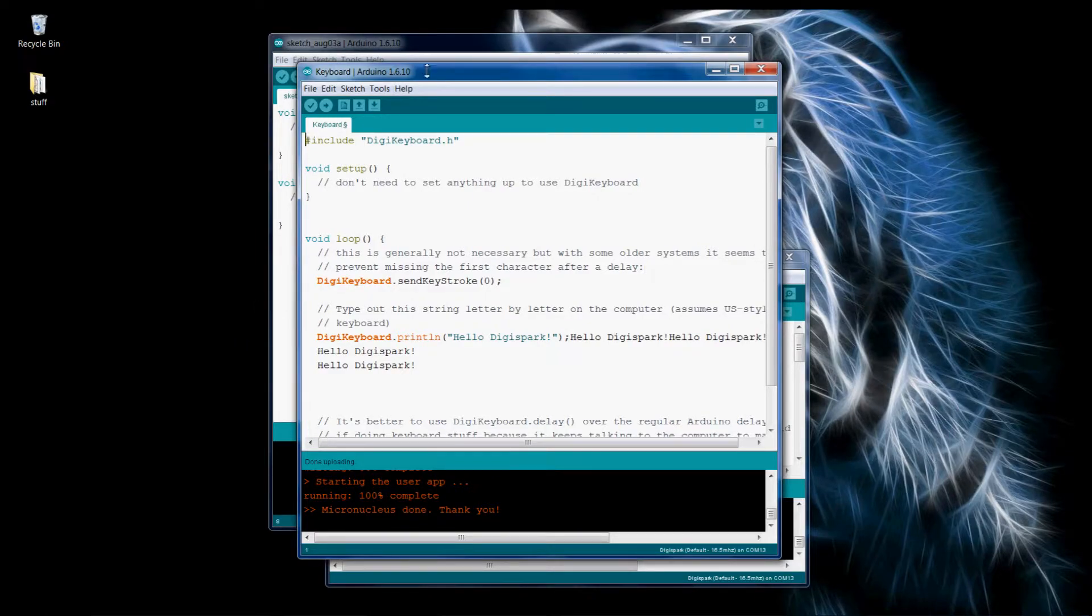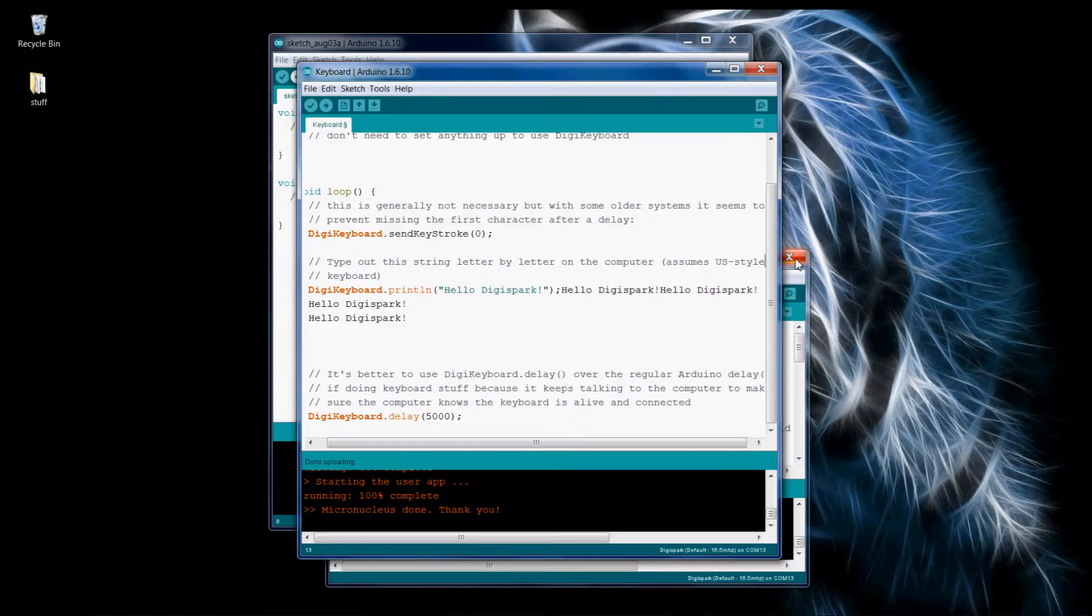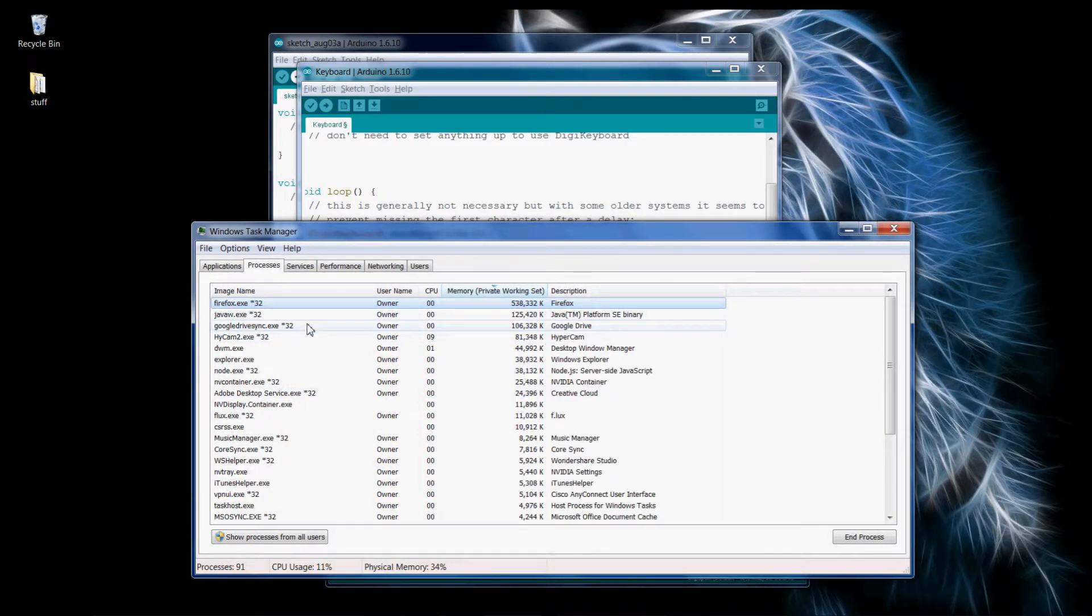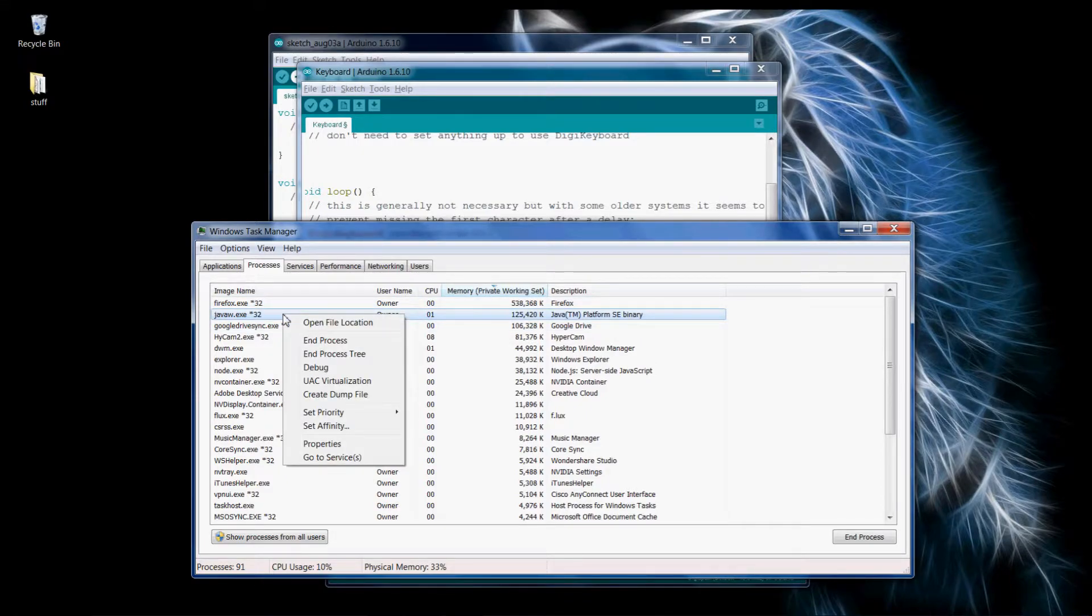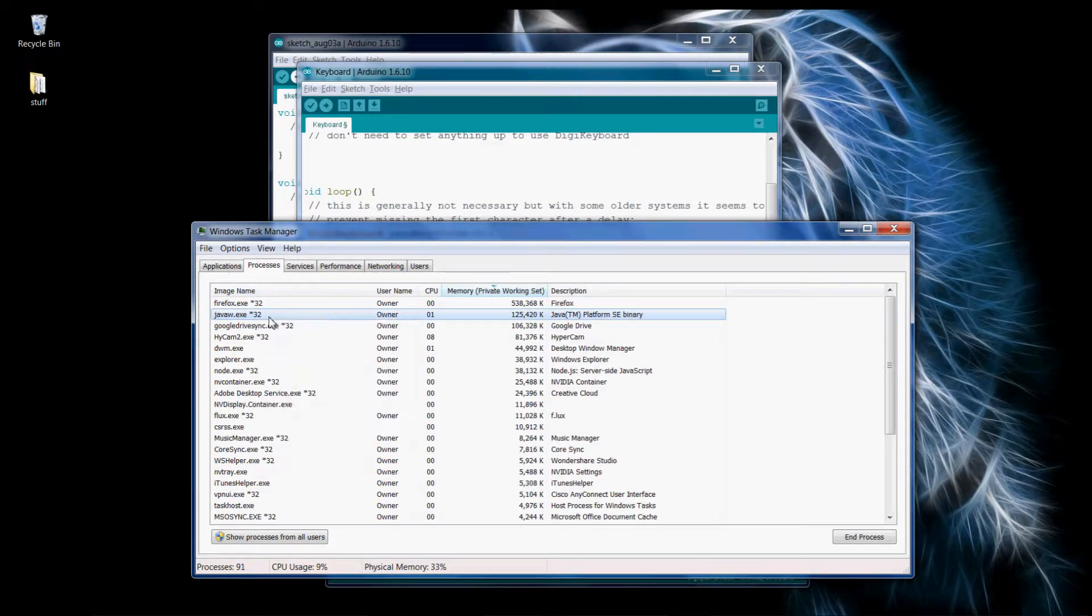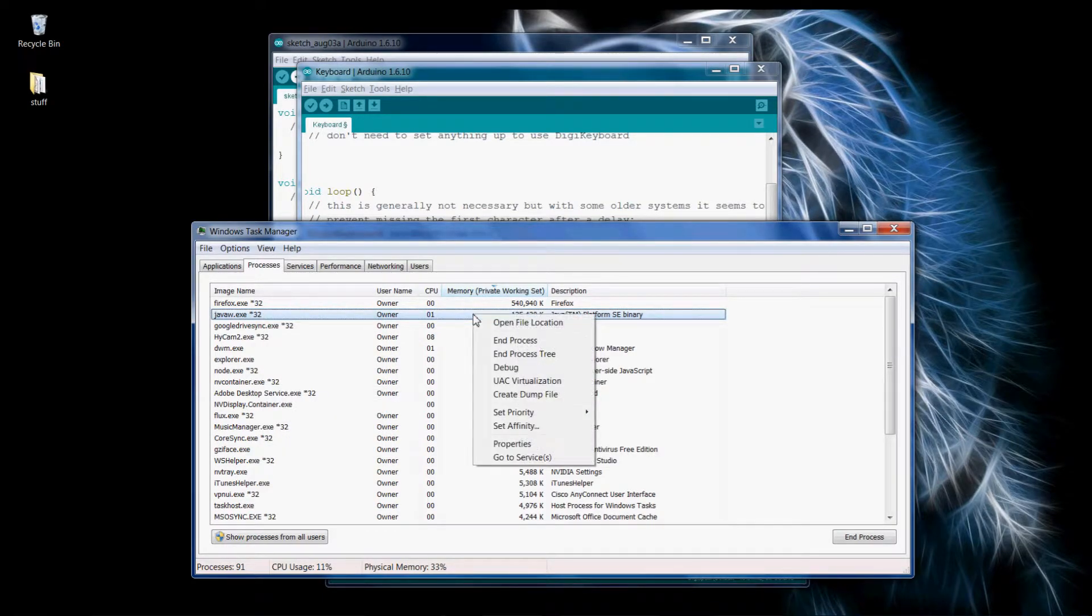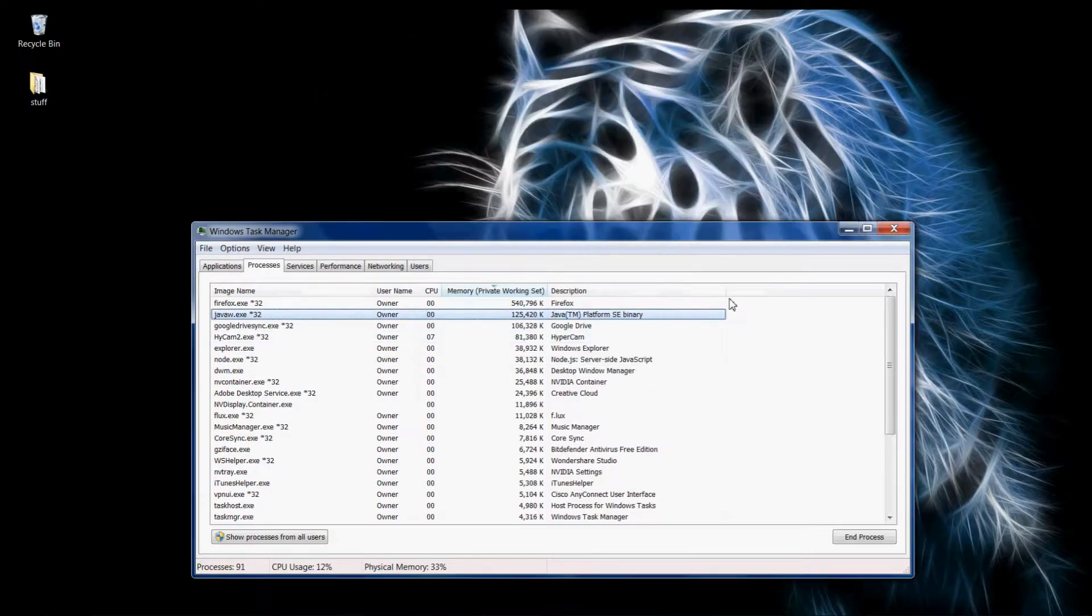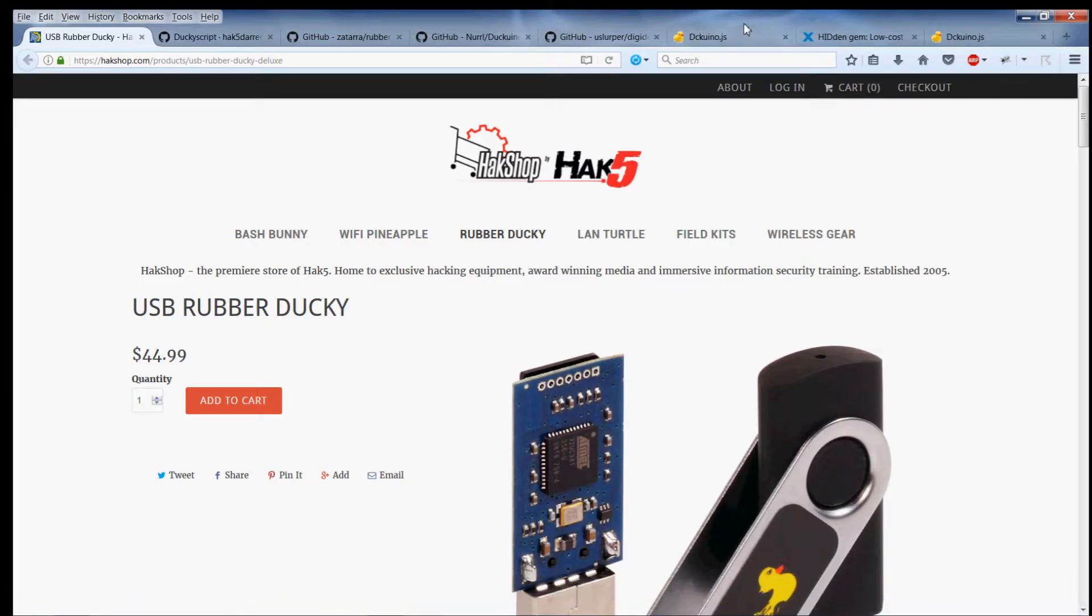I'm going to show you an example of that now, if my computer ever decides to cooperate. I think the DigiSpark screwed up my mouse because now every time I left click I right click. This is what I was talking about, the USB Rubber Ducky.